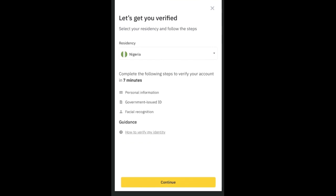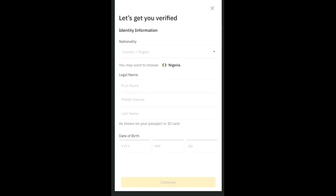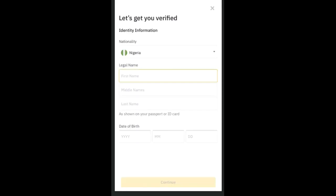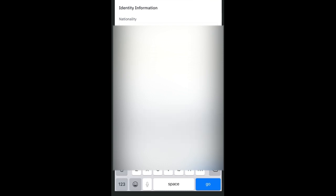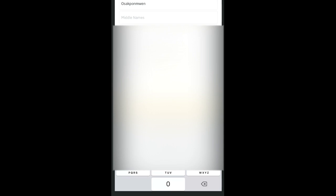Clicking 'Verify Now' takes you to the verification page. Select the country where you currently reside — if it's not automatically selected, choose it manually and click 'Continue.' You'll then be asked to select your nationality from a dropdown. After that, fill in your legal name and address. Make sure you use your legal name exactly as it appears on your government-issued ID.